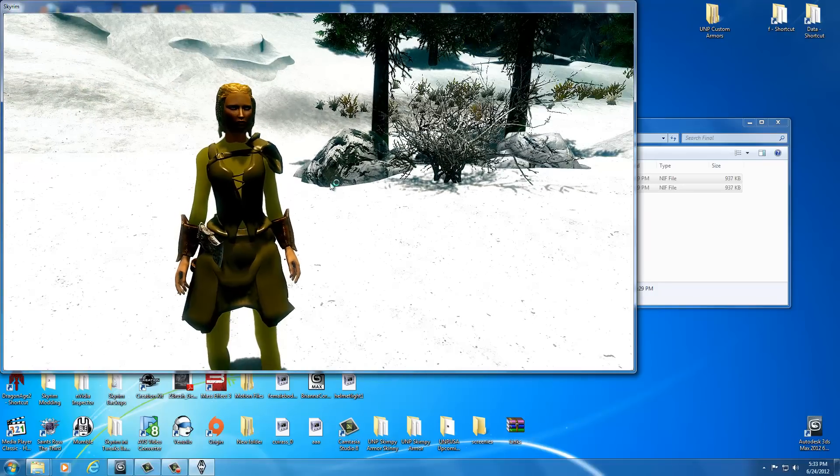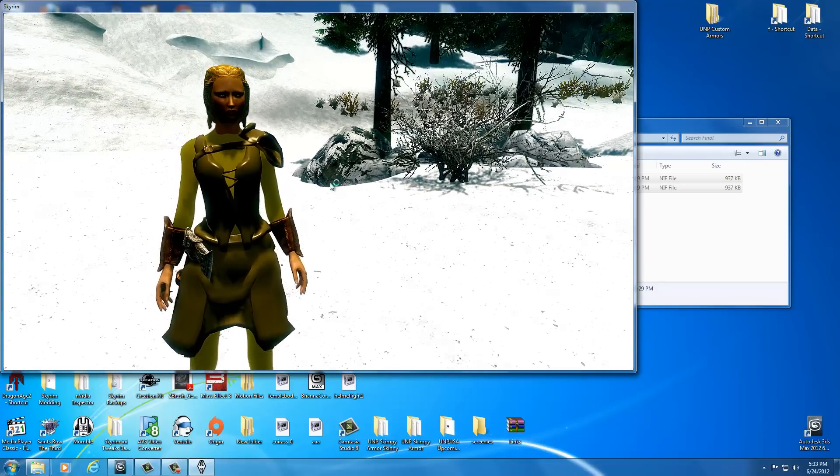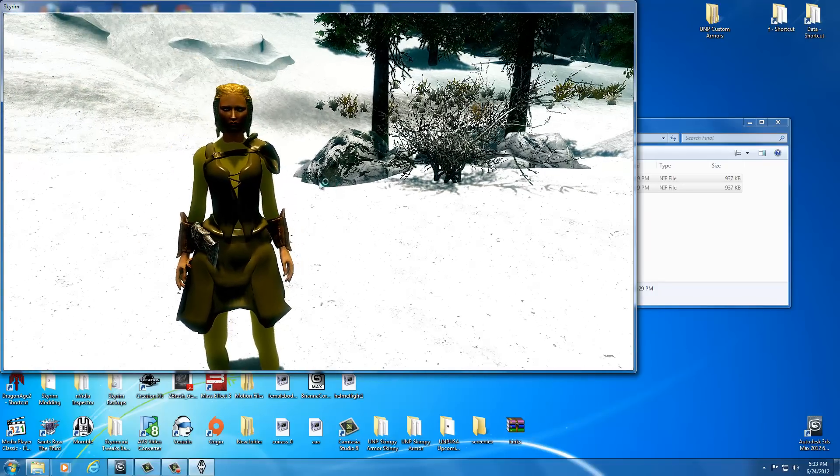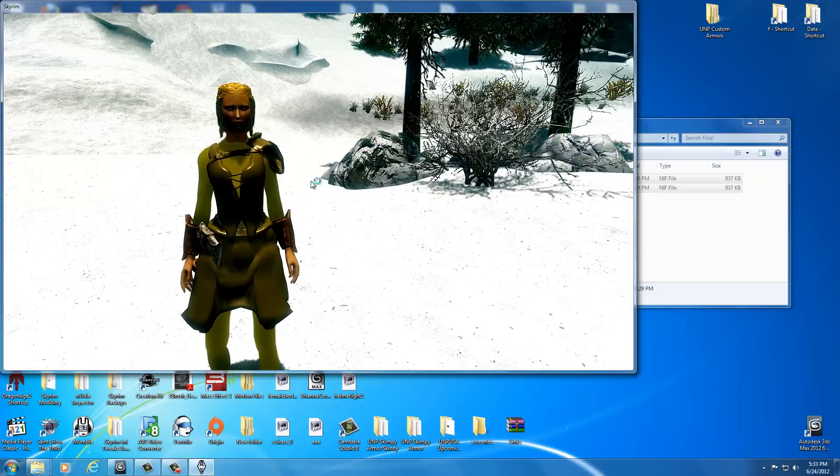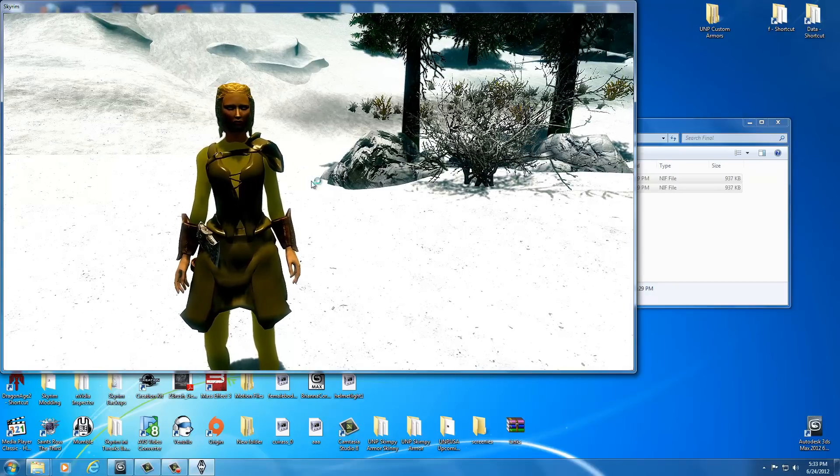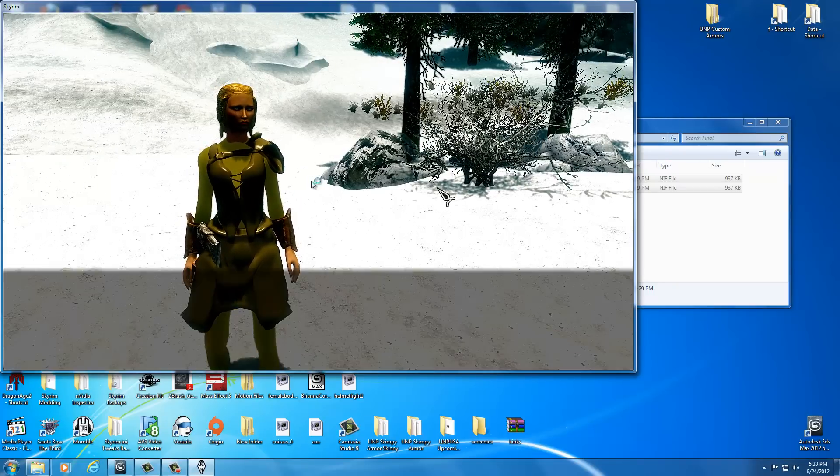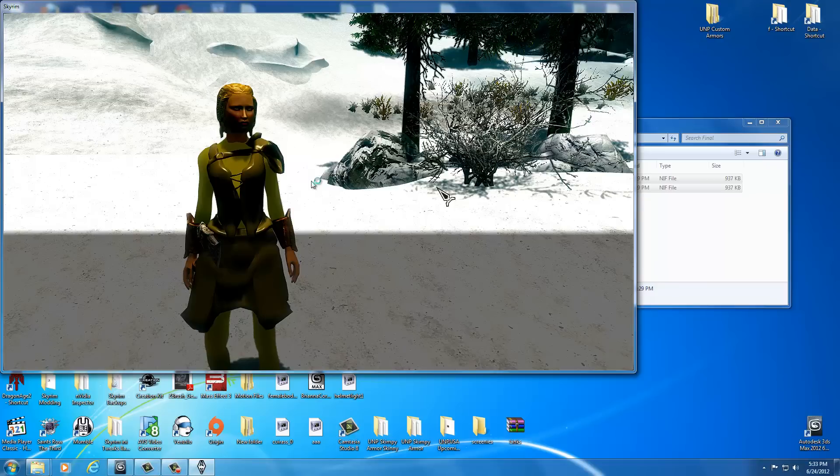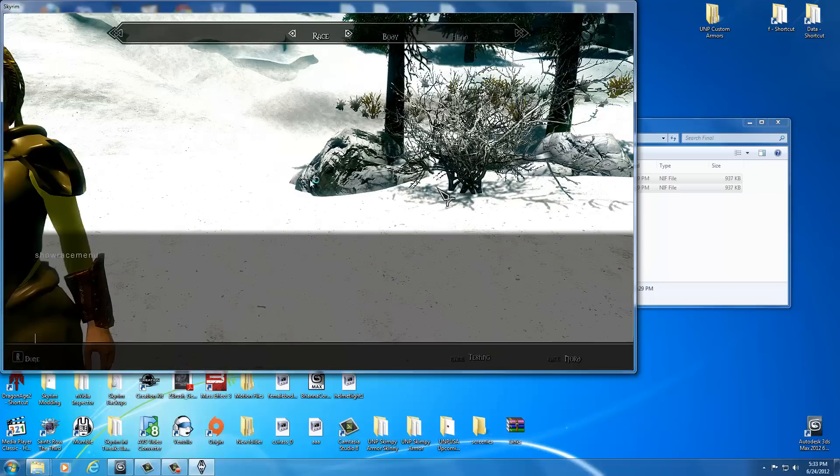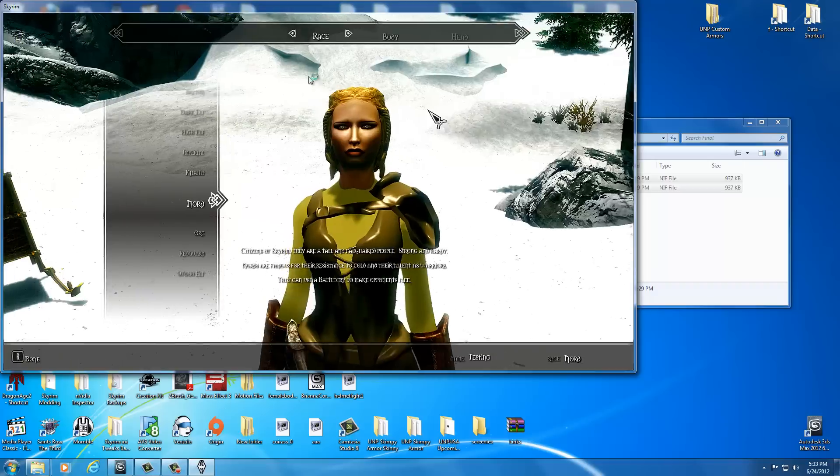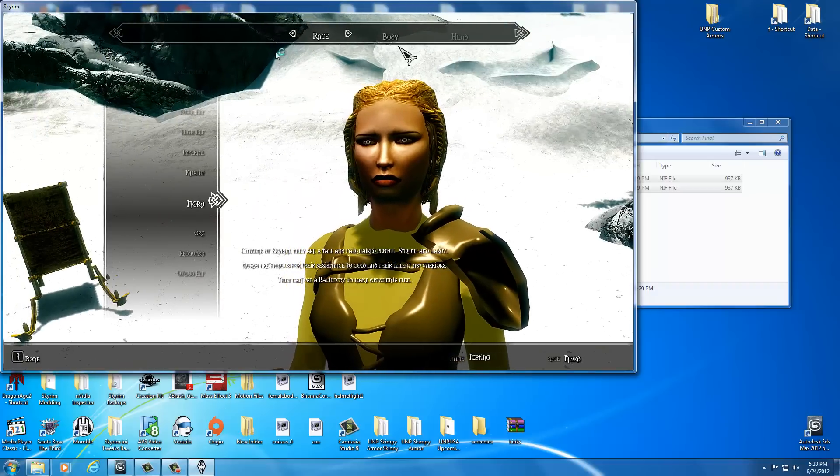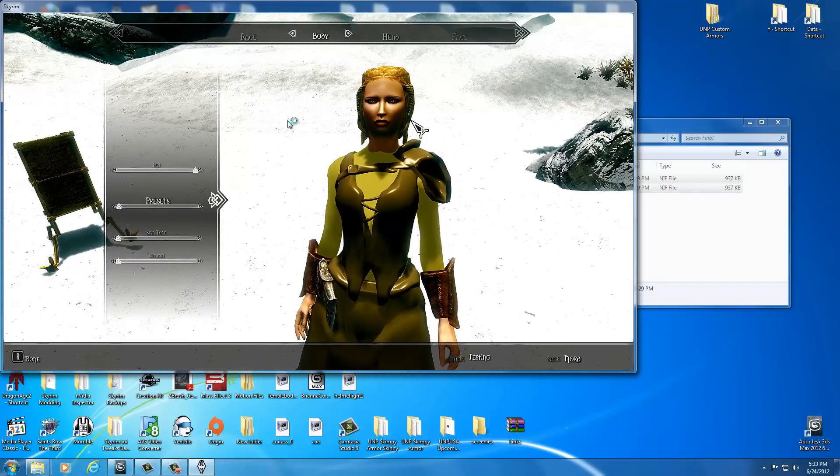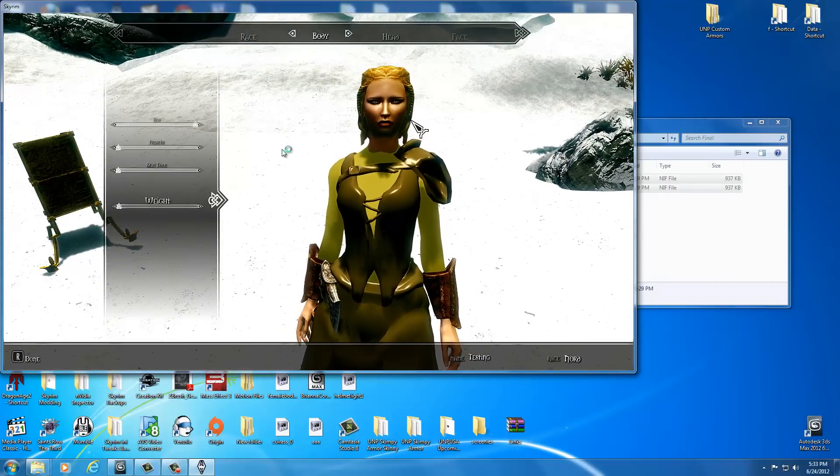What we're going to do is see if the weight slider works with this armor. In order to do that, we're going to select our tilde key, bring up the console, and type show race menu and press enter, and then hit tilde again. After a few seconds it'll load up the race menu, and we're going to go to body and we're going to go to the weight.